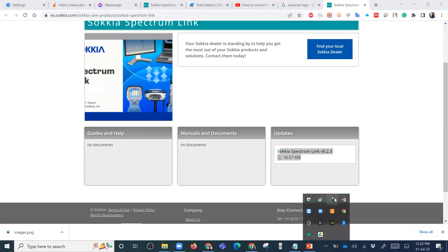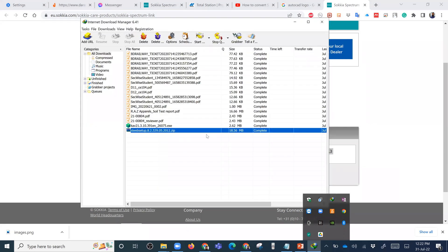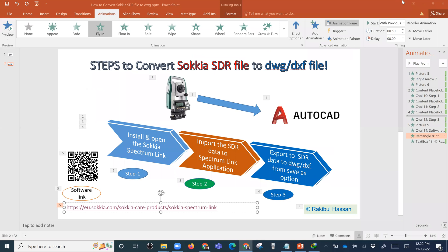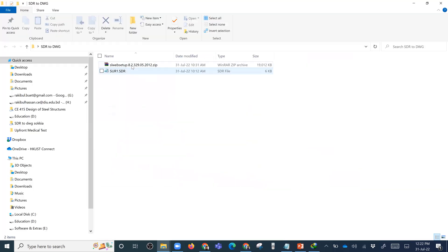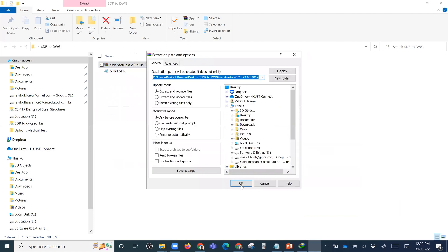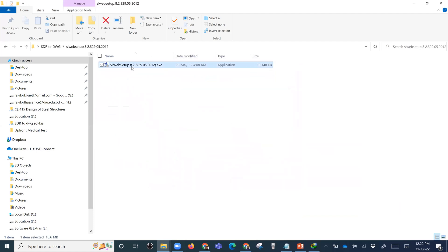I have already downloaded this file. Let's first extract it and then install it.